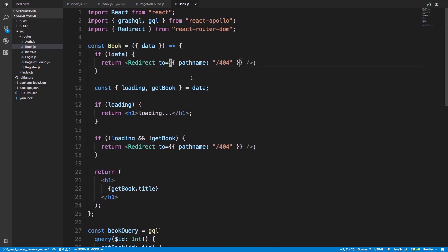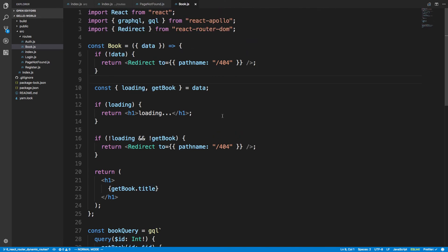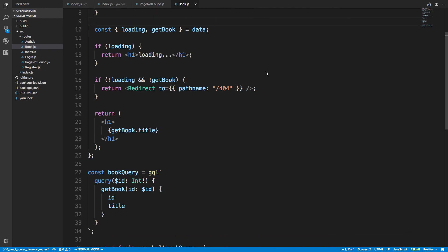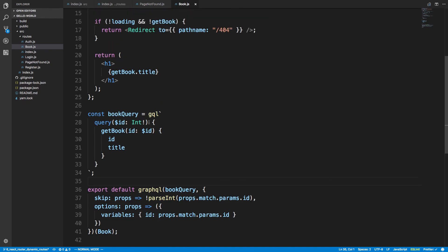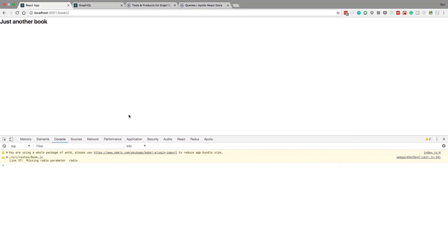We're able to dynamically show book titles depending on the route, redirect to 404 for bad data or bad input, and use Apollo's skip option so we don't run the query unnecessarily — avoiding a wasted server call. The code will be up on GitHub. Thanks for watching.